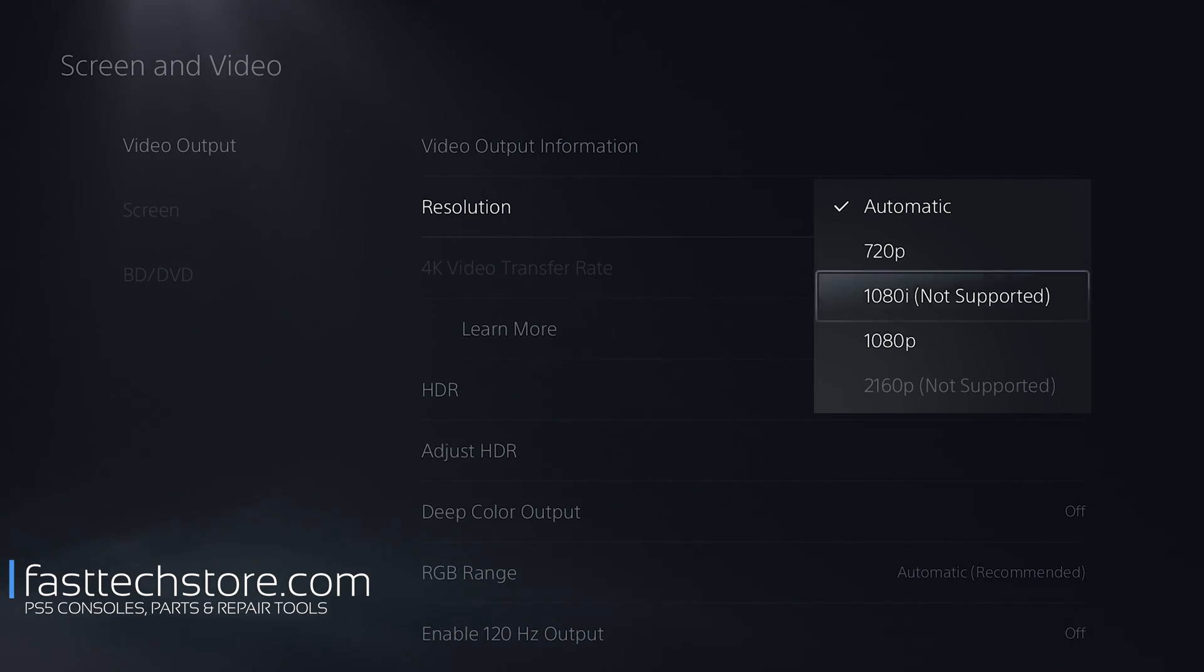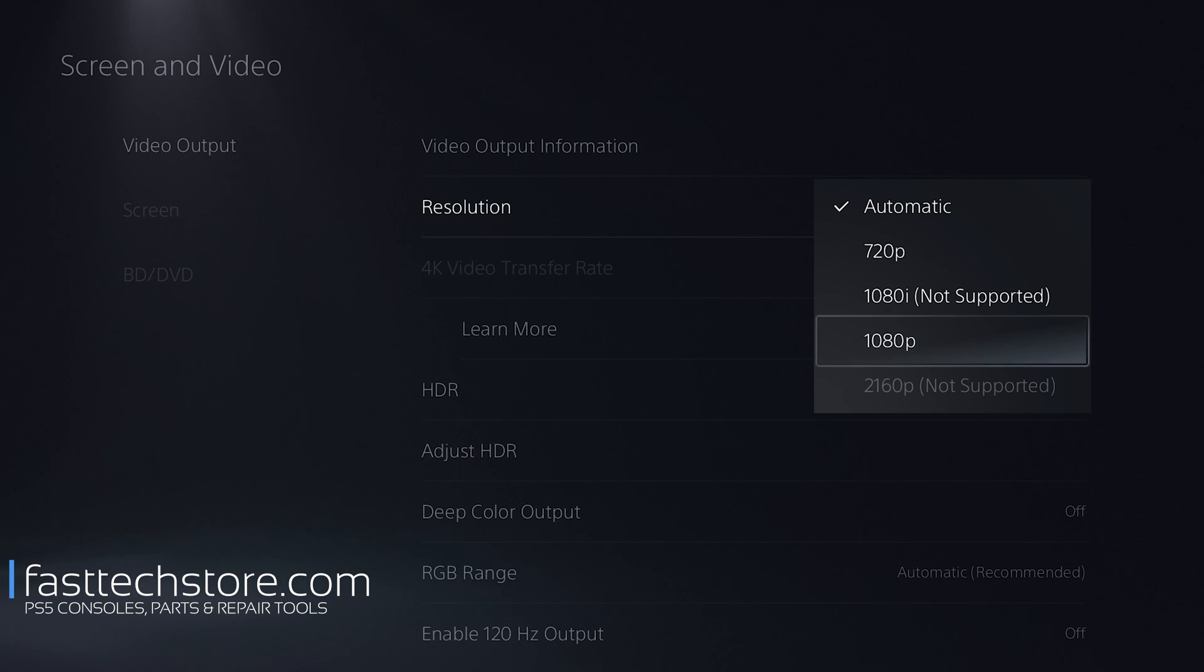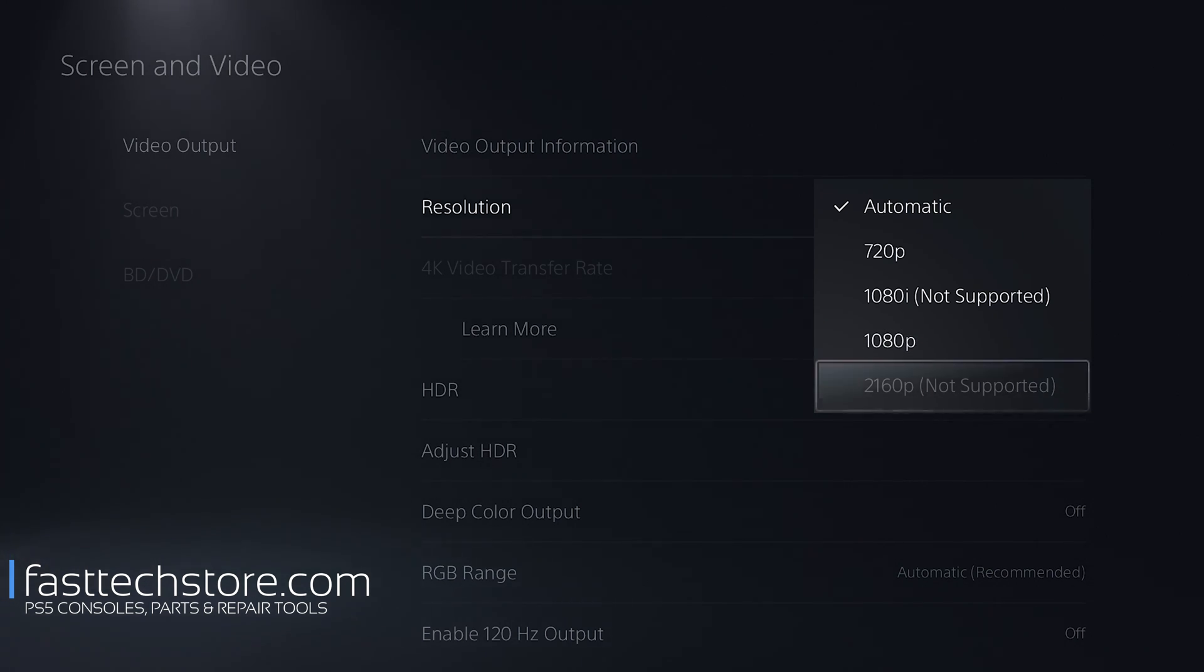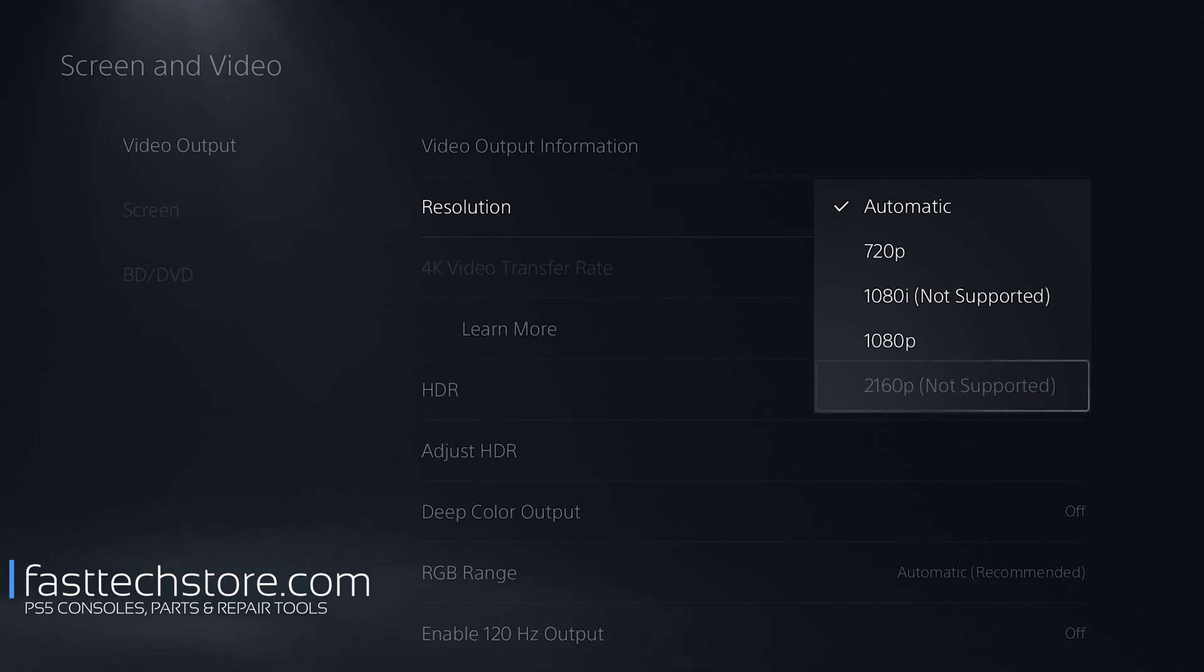There's 720p, 1080i which this TV doesn't support, and then 1080p, which is what I believe it's set to right now. This TV does not support 4K. 4K is 2160p. This setting is not supported by the current TV that I'm using, so I can't go 4K.